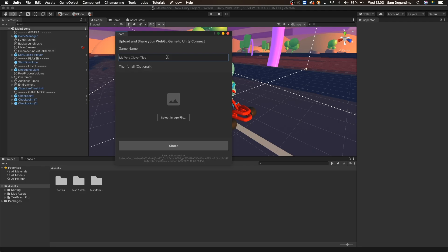And speaking of which, if you don't have a thumbnail for your game yet, that's also okay because you'll be able to add it once your game is online. But if you do have a thumbnail now, you can go ahead and add it as well.